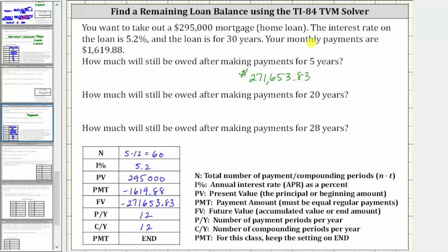Now to determine how much you will still owe after making payments for 20 years, we need to change capital N to the number of months in 20 years and then solve for the future value again. So we'll change capital N to 20 times 12, which is 240, and solve for the future value.